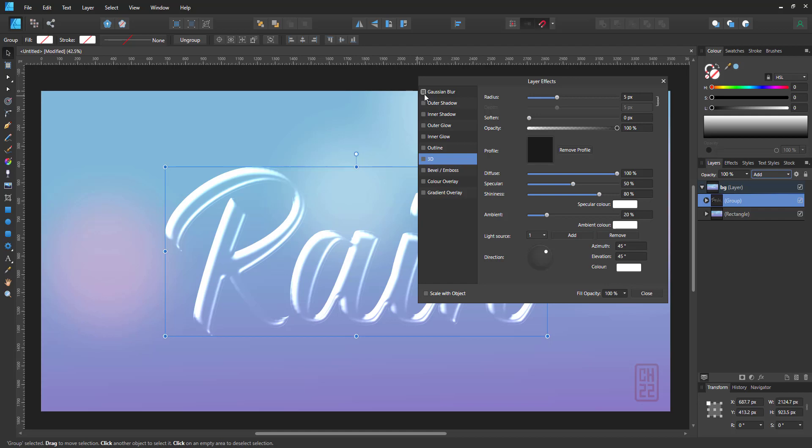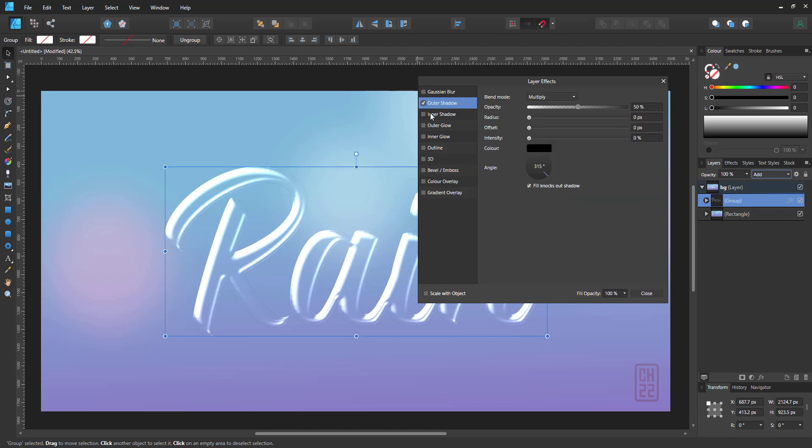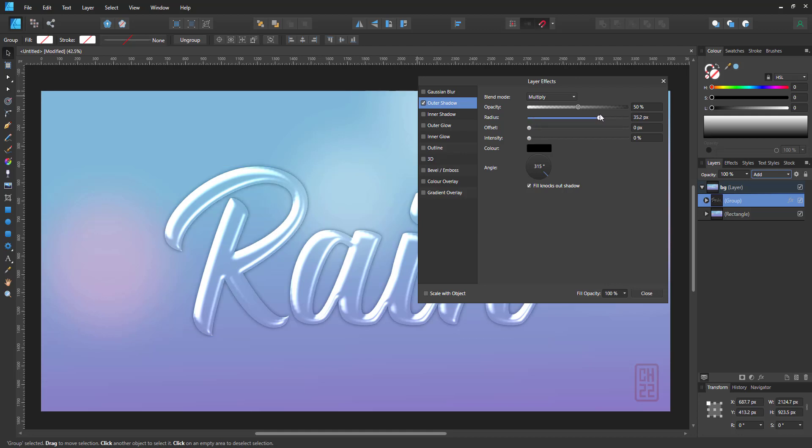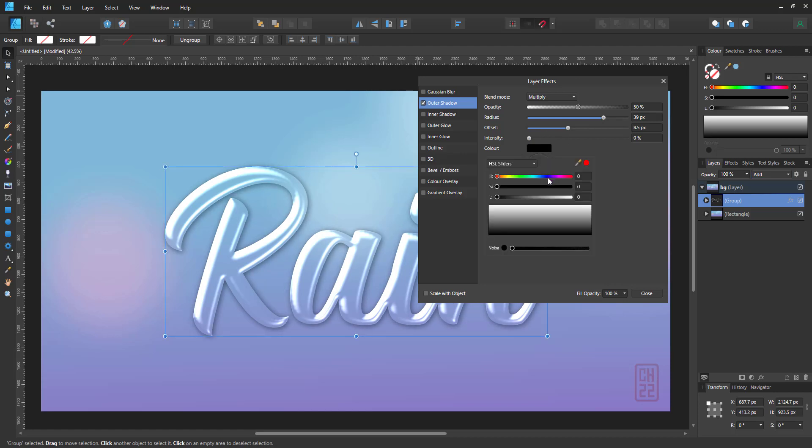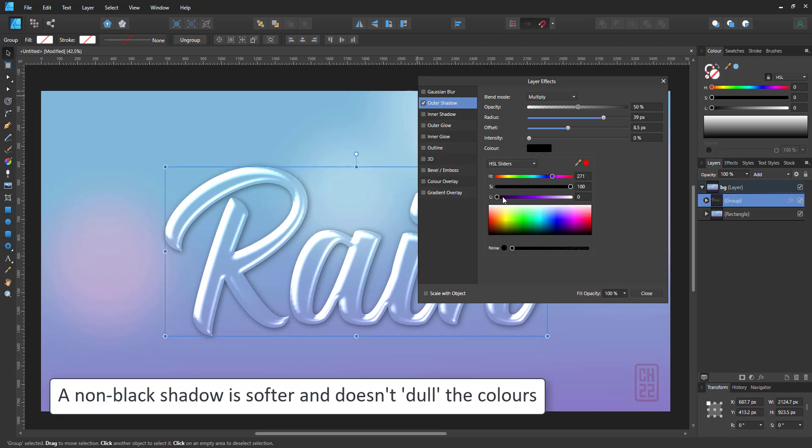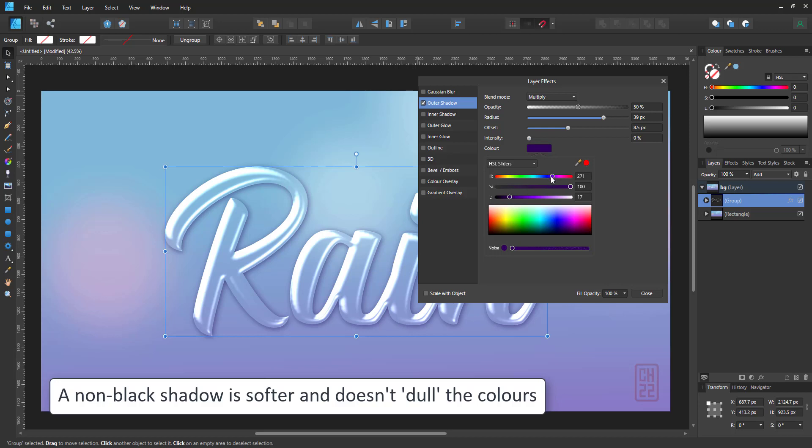Next, I add an outer shadow to the text to give it some shape and make the outline visible again. I want a soft shadow, so increase the radius. Give it an offset that matches the light source chosen in the bevel prior and I change the color. A deep purple matches the background blue better.